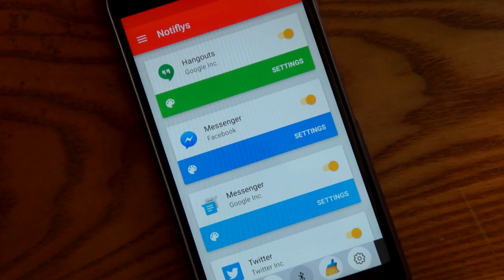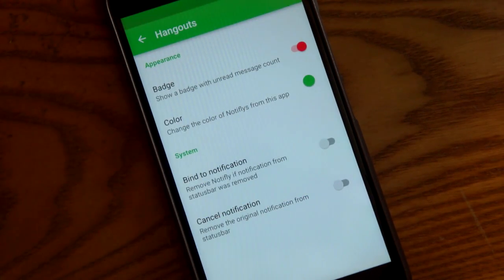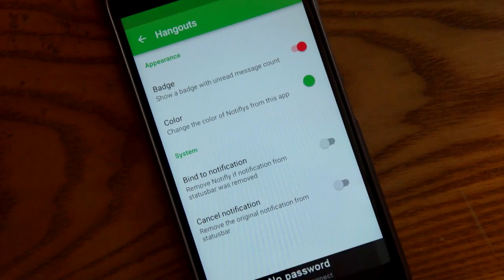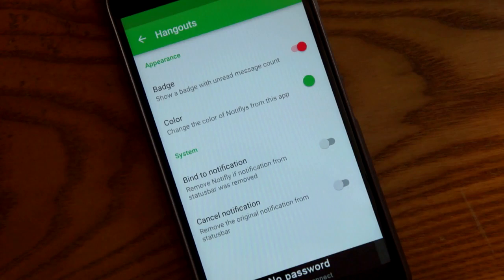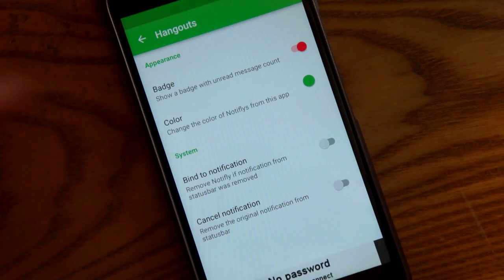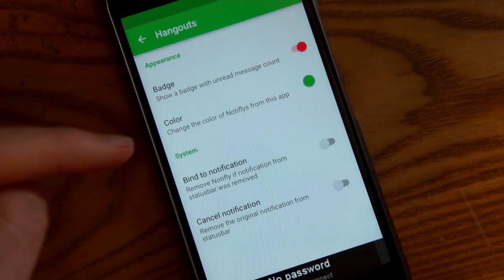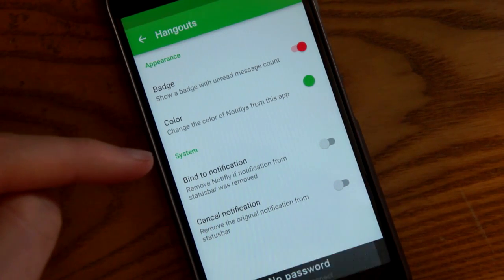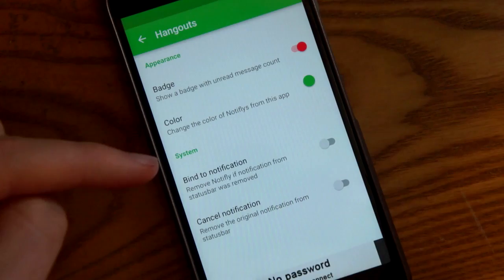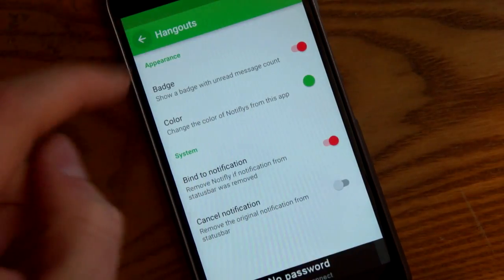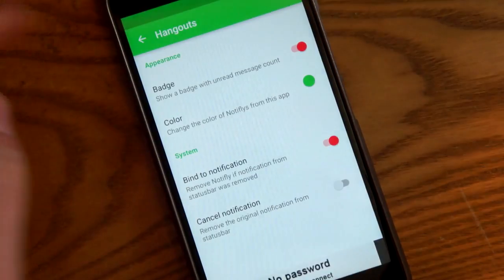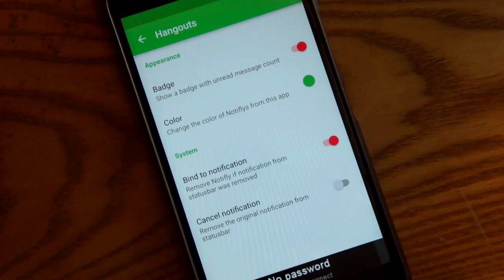There are also some settings for the individual apps. You can have a badge show the unread message count, you can change the color, and then you can bind the notification to the status bar — so if you swipe away the notification from up here, it'll also get rid of the bubble.